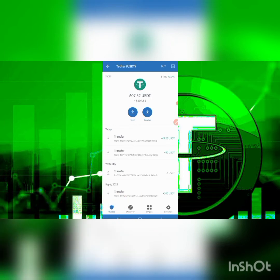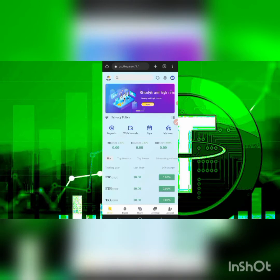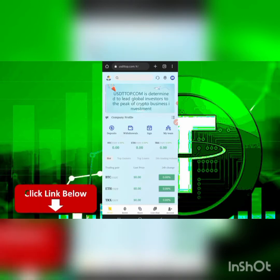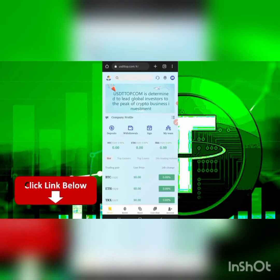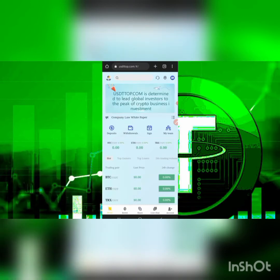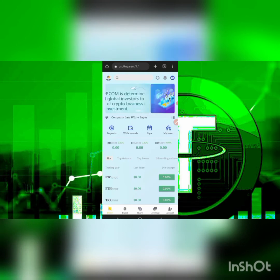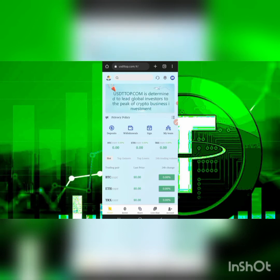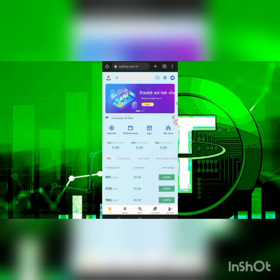The platform we're talking about today is called usdt-top.com. I'll be placing the link in the description of this video. As you can see, USDT Top is currently a platform that helps you go out there and mine the stablecoin.